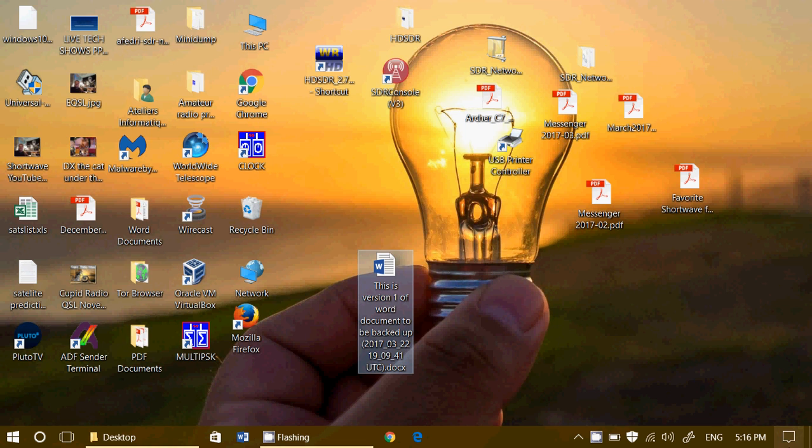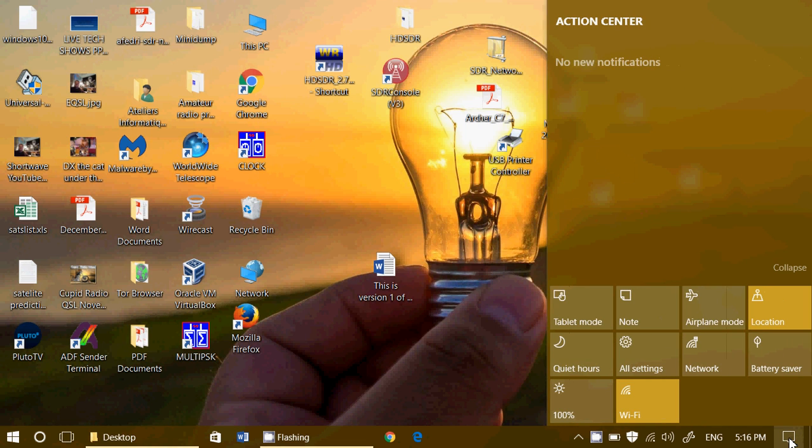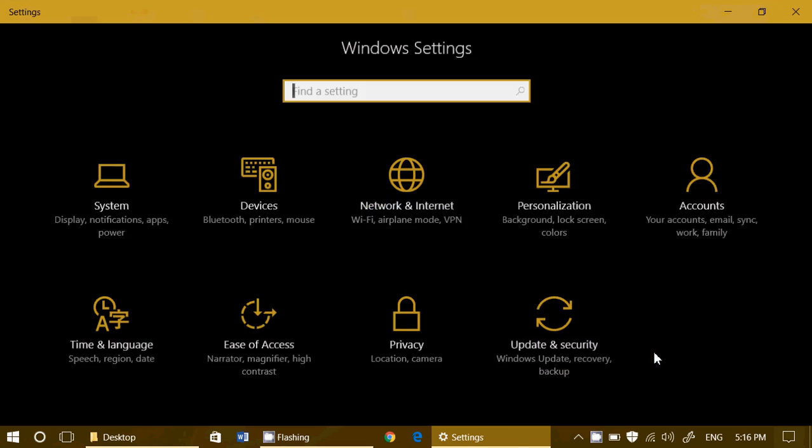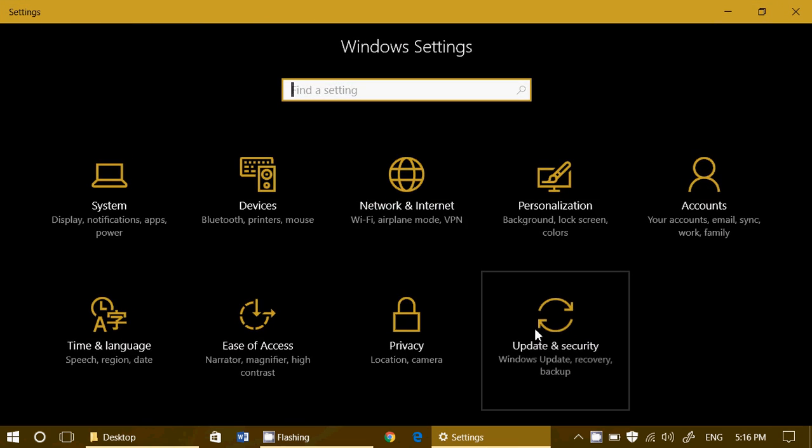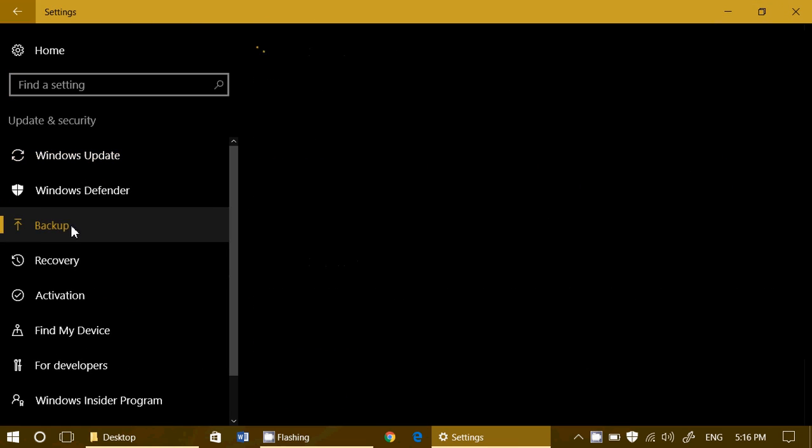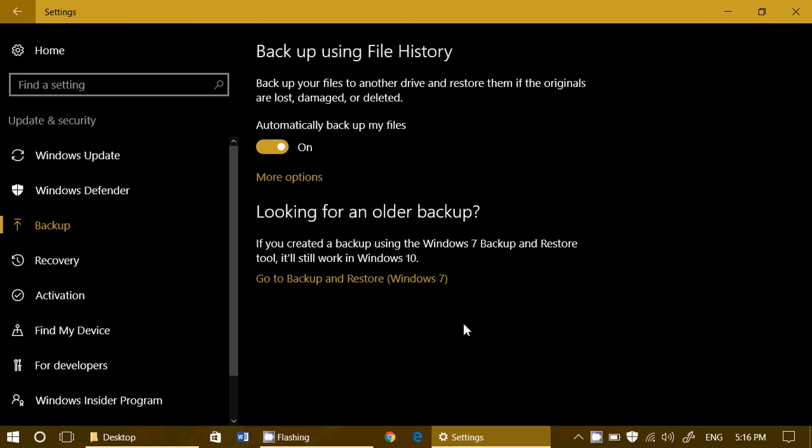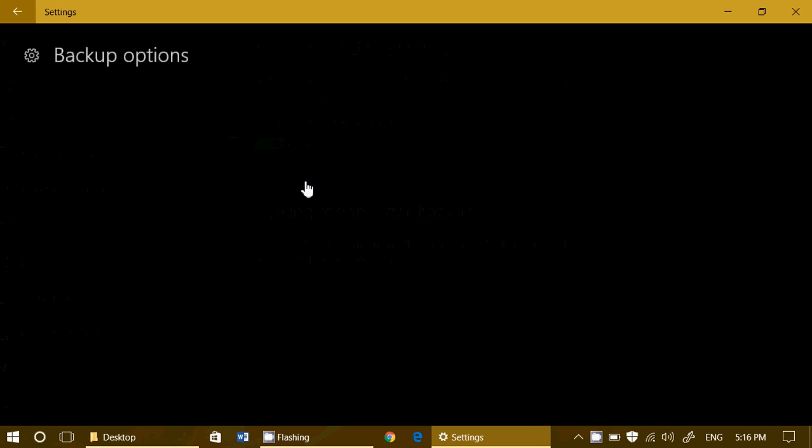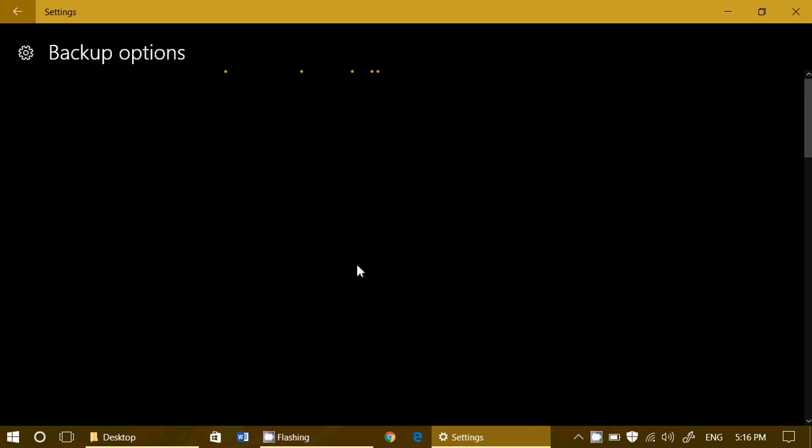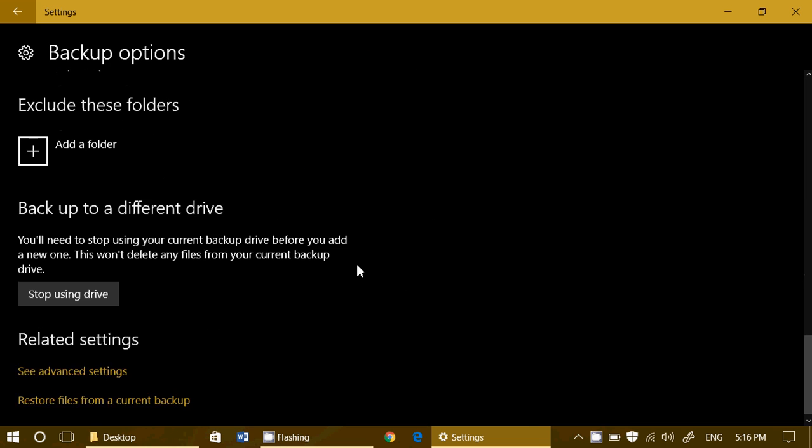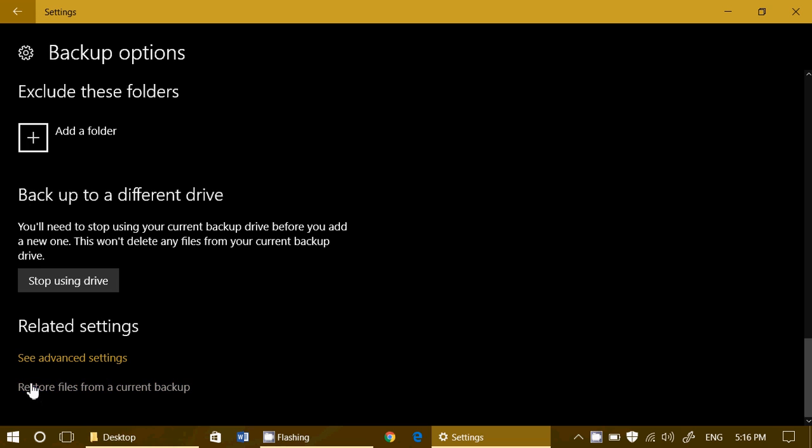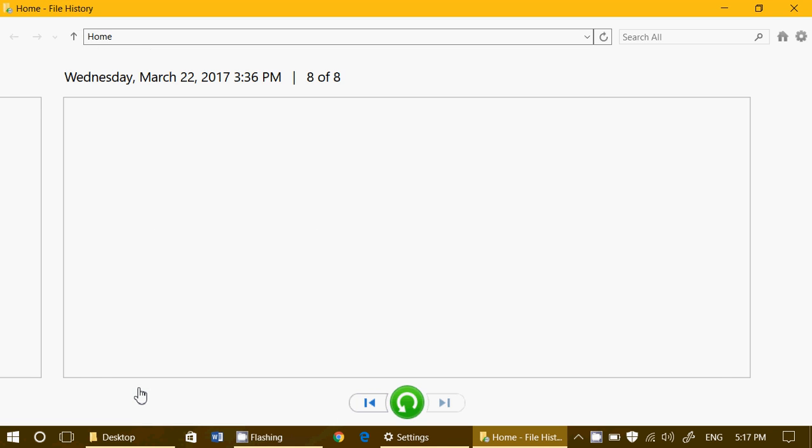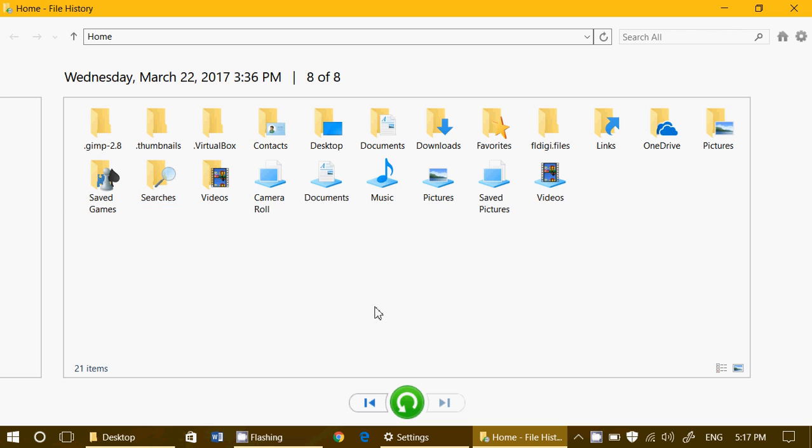And now you can actually go back in time. Another way to retrieve files is by using the file history backup system. When you go to more options, completely at the bottom, you have restore files from a current backup. So I could go into my different backups. It is a page system as you see, and you go through the different pages of the backups.